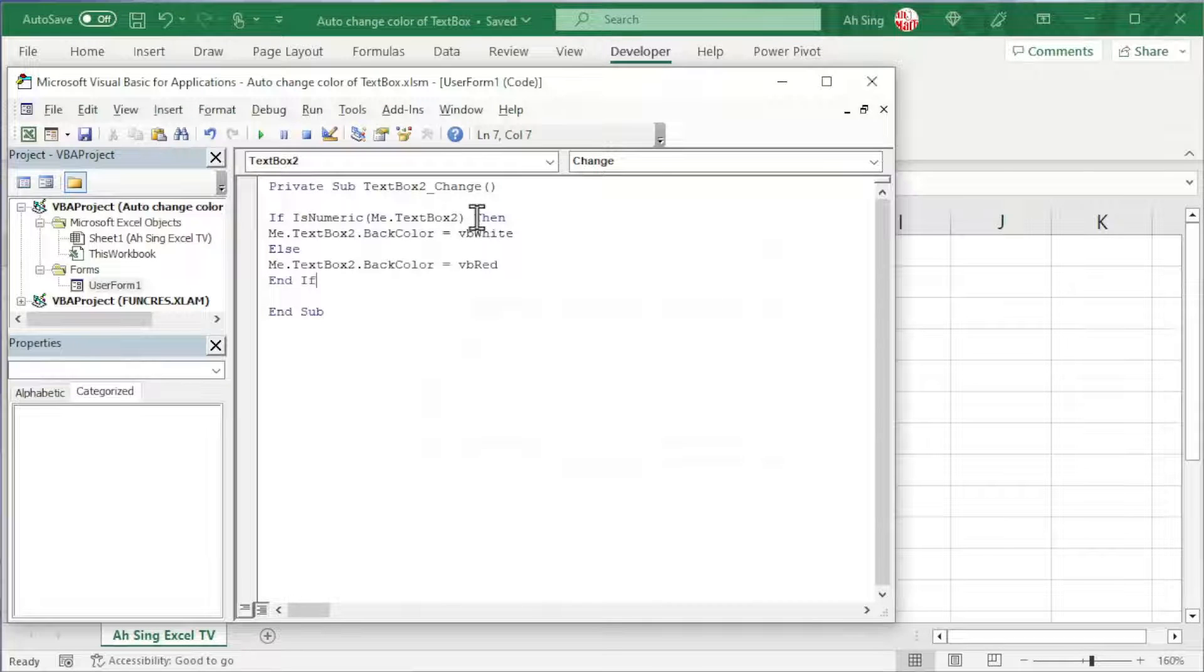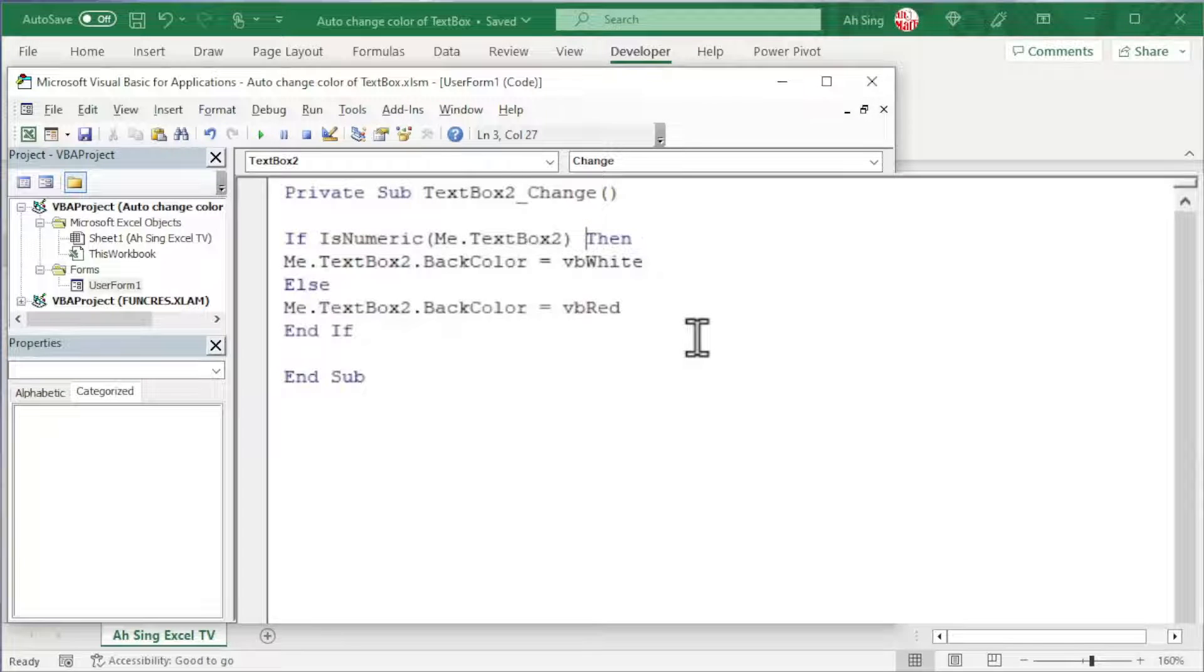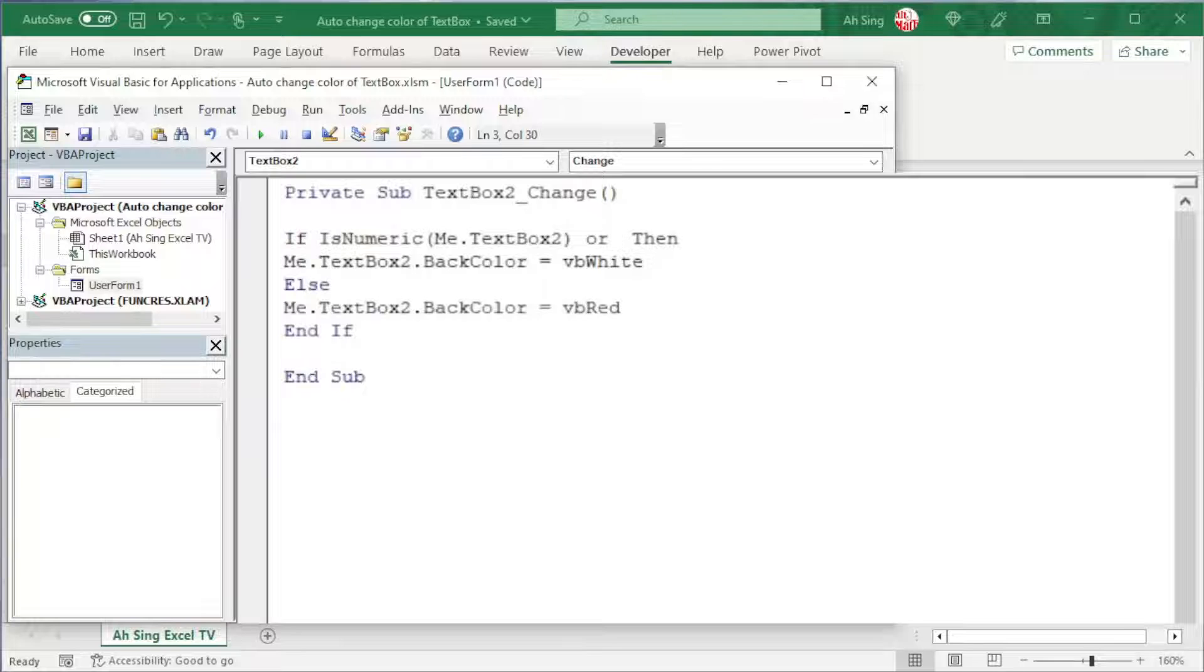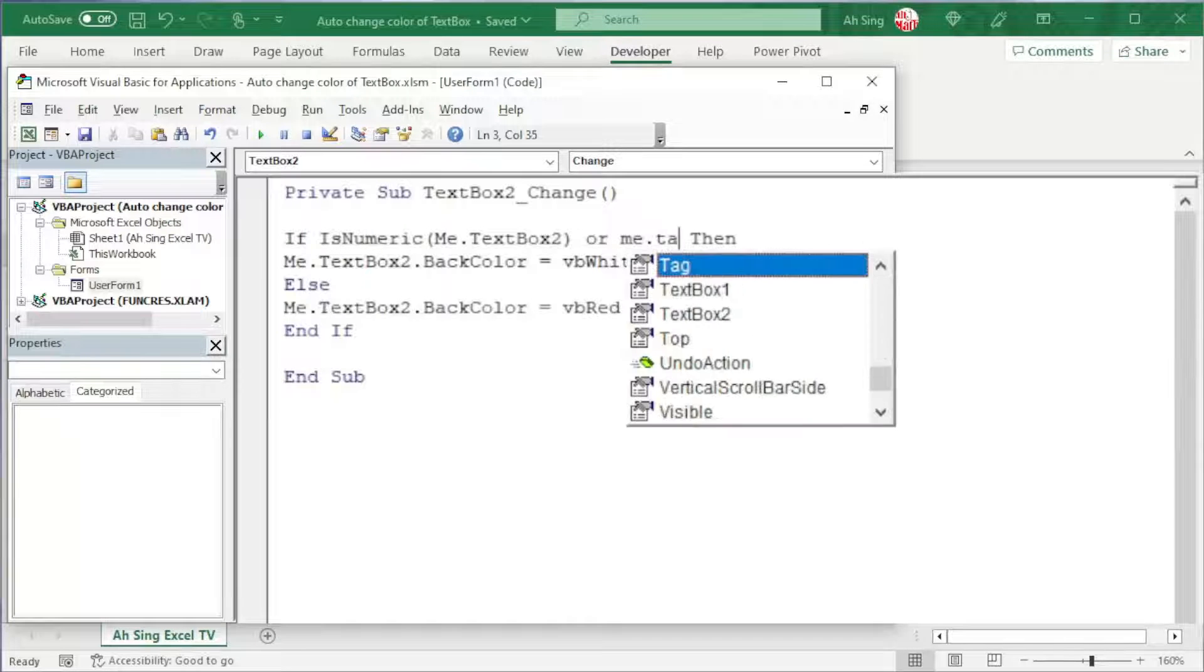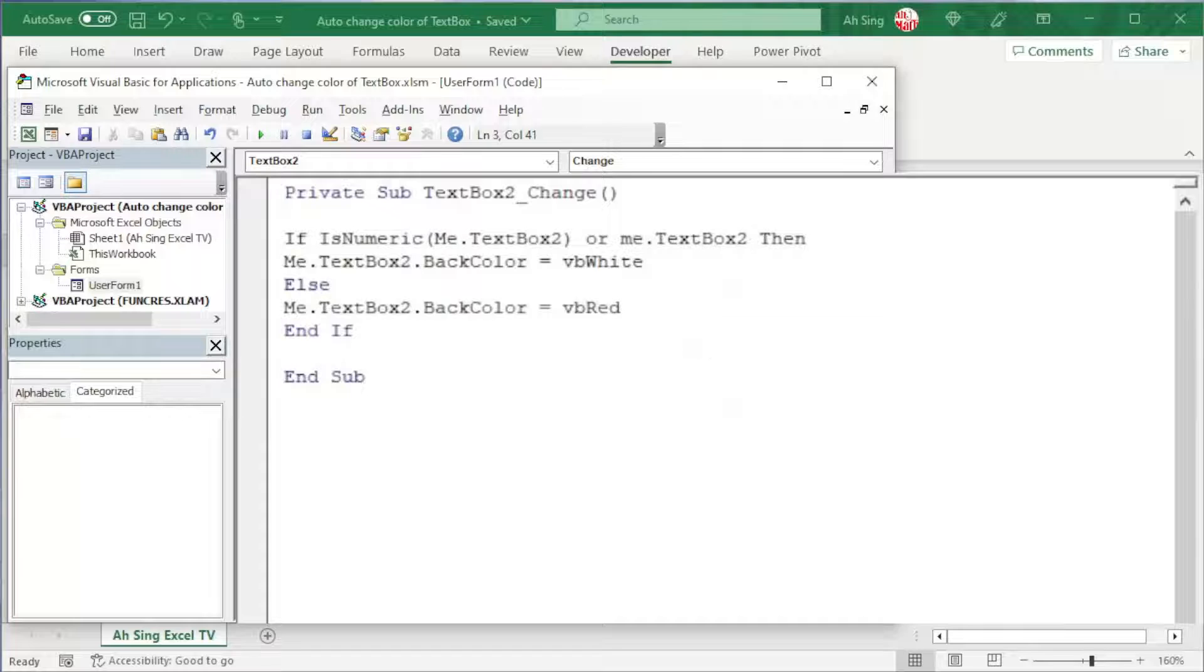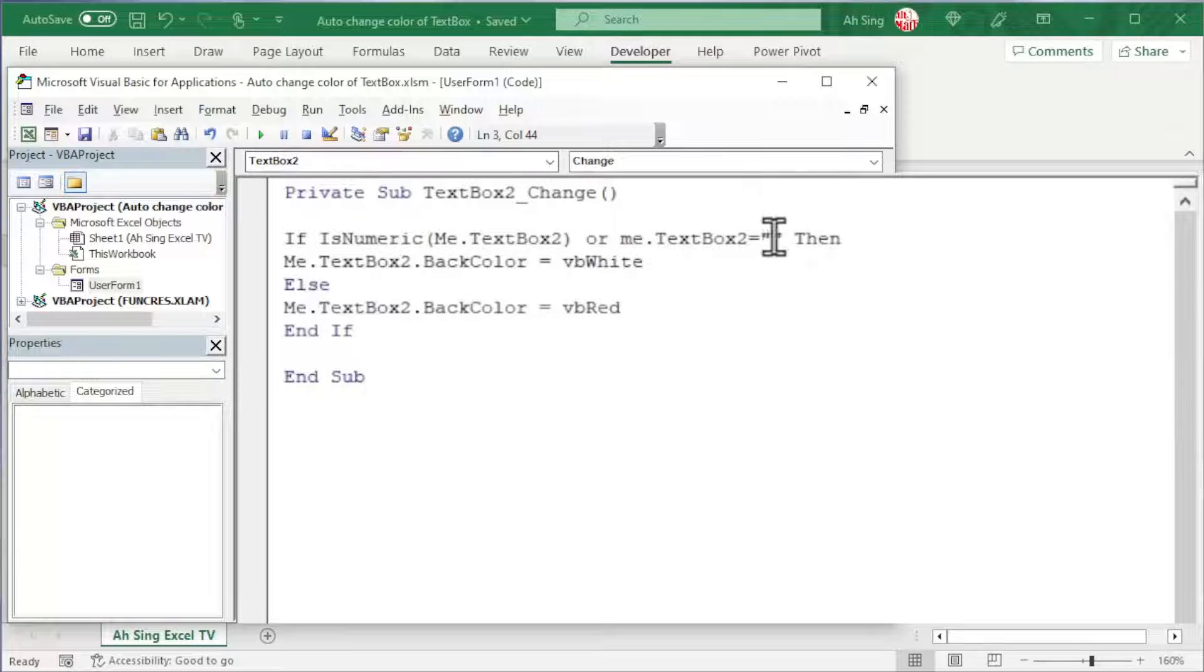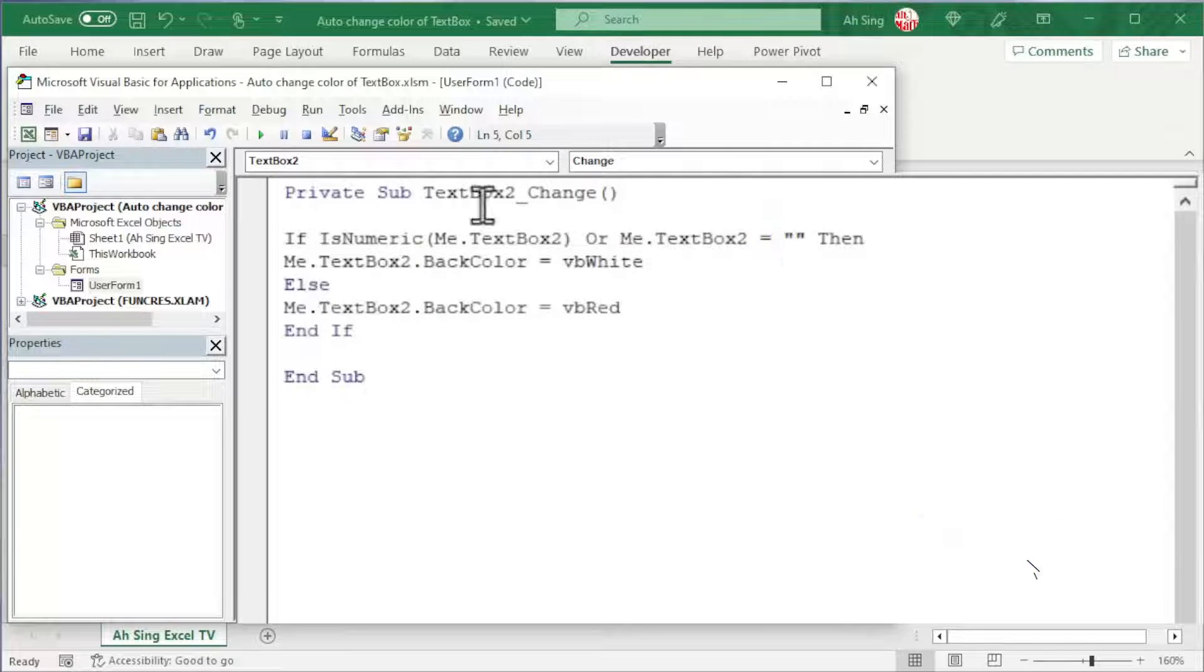In the first condition, we should also consider the textbox is empty. So we should use the OR logical operation. And now we can call the textbox which is me.textbox2. And we should set equal to empty, which means that we just have to put the quotation marks.